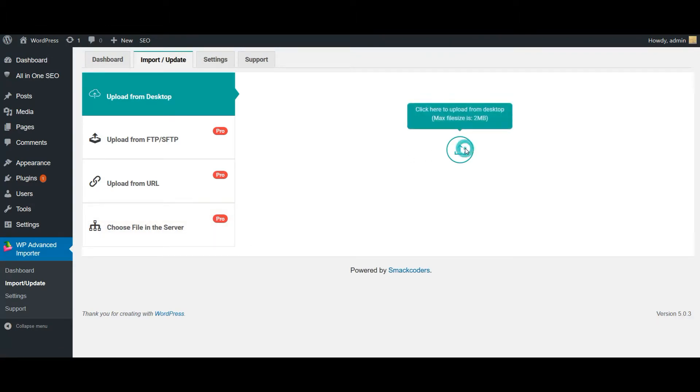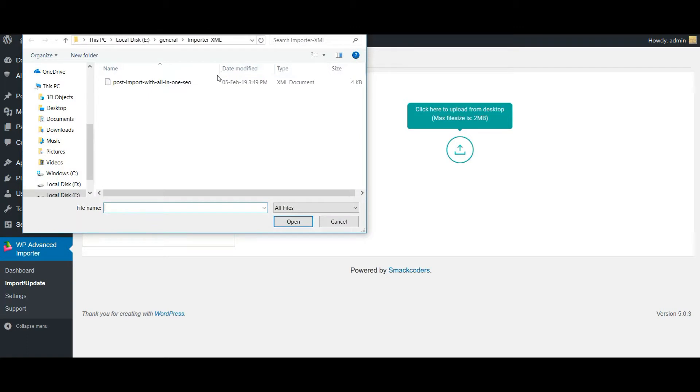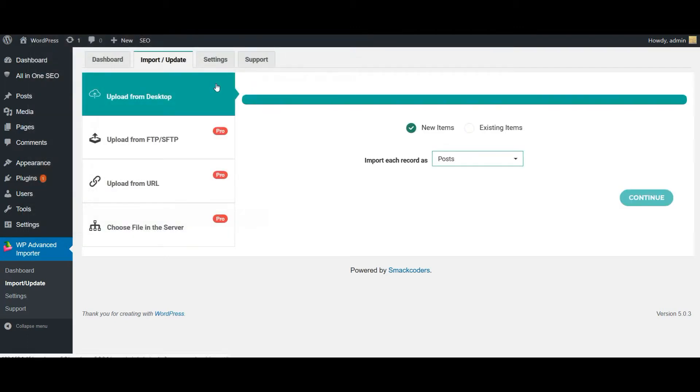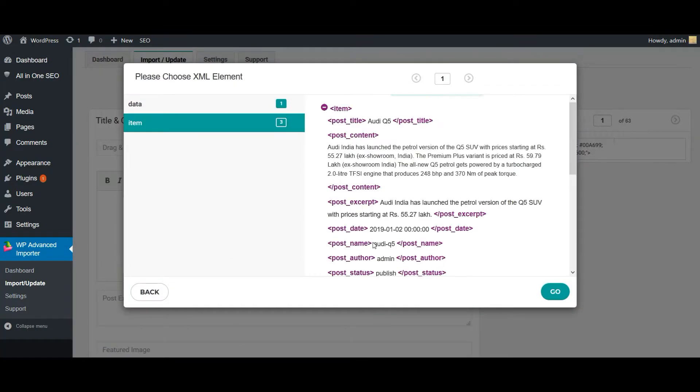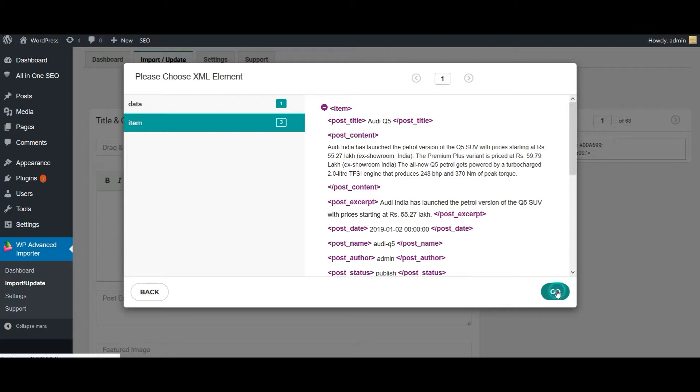So now let's import the values. First choose your XML file. Now click on continue. So this is the XML file I have uploaded and I have three different datas here.